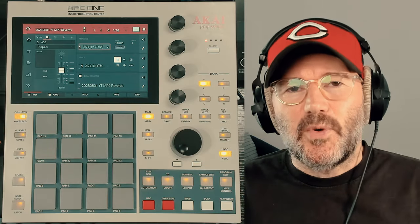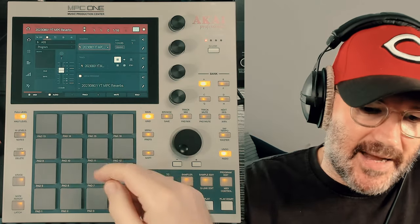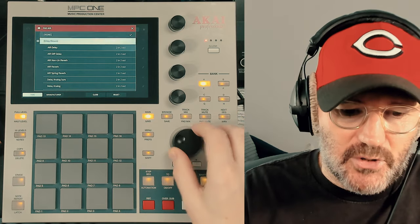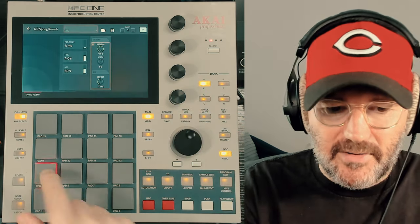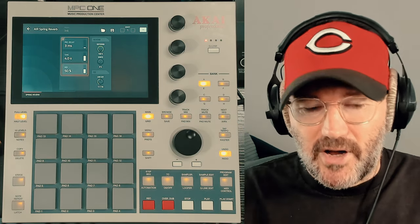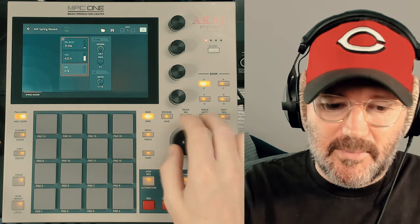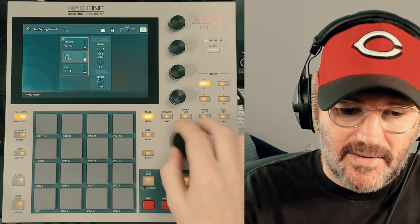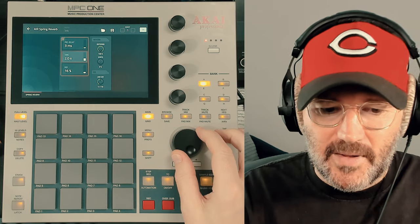Before we get stuck in, I'm going to show you quickly how to set up an insert effect reverb on the MPC, and also how to set up a send and return reverb. When you set up an insert effect, you choose your program or your pad. We're going to choose a pad — pad A05. Go into insert effects, choose your reverb, let's go for spring reverb — and there we have the reverb on pad 5. With insert effects, you want to use the wet/dry mix to blend in the reverb, then take it down a little bit. That's an insert effect.